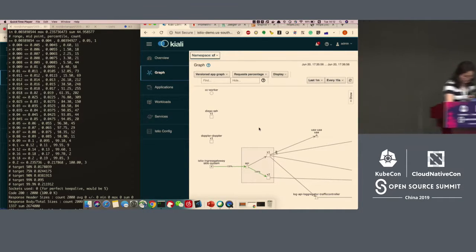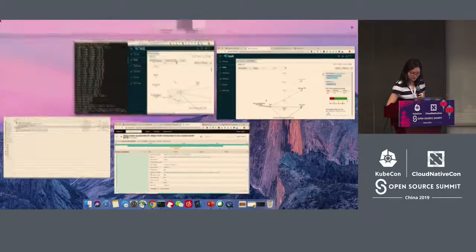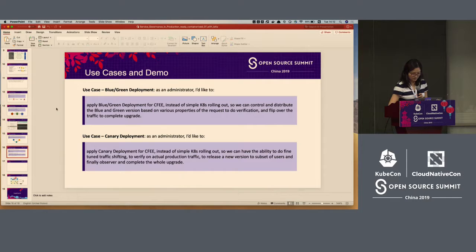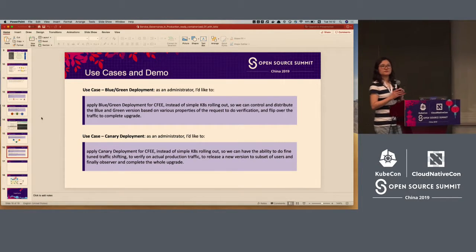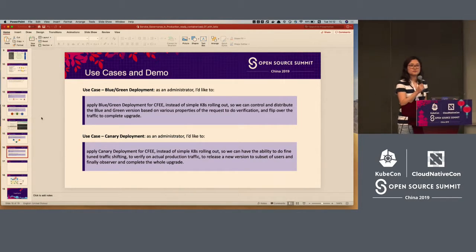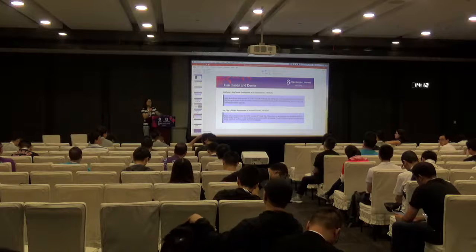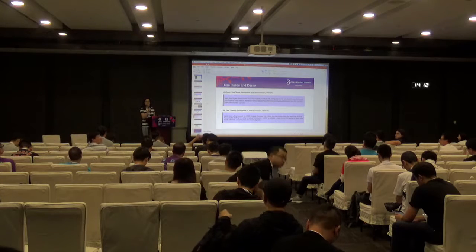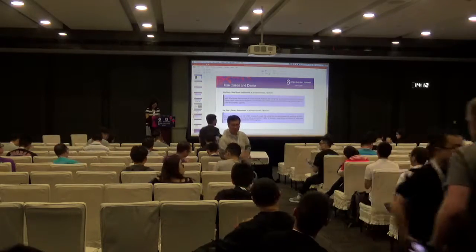This is the upgraded demo. Okay, that's all from us. We are already running out of time. If you have any questions, you can come to us later. Thank you.